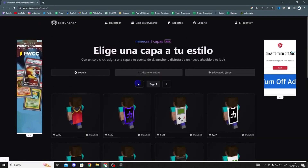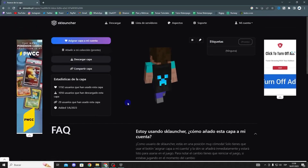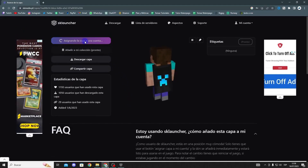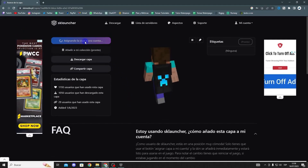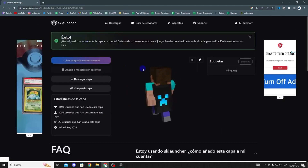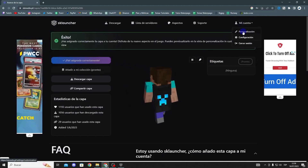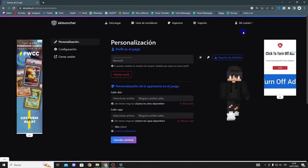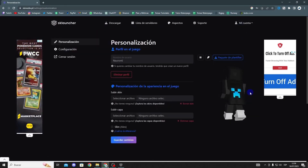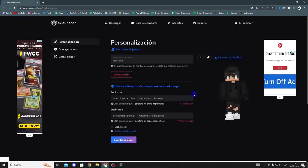Select the cape you like, press Assign Skin to My Account, and as you can see the changes will have been saved. That's it guys, I hope this solution worked for you. If it did, don't forget to like and subscribe.